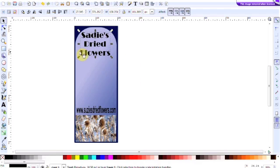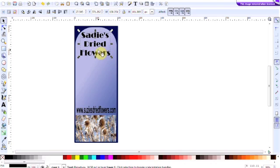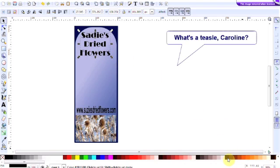I want to change the color of that as well, and I want it to be brown because it's going to tie in nicely with the brown on the teasels. Make sure that you're selected and then just go to the brown color here.